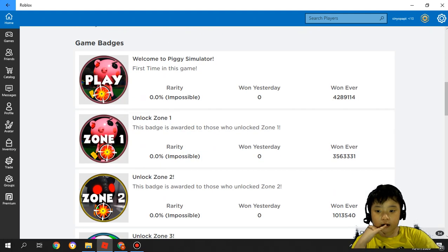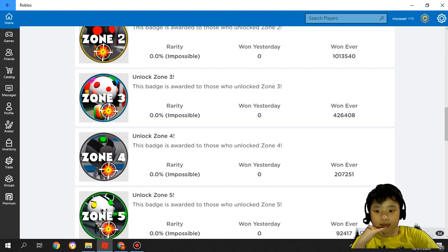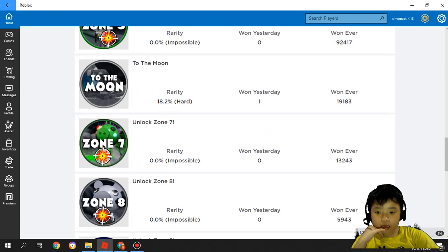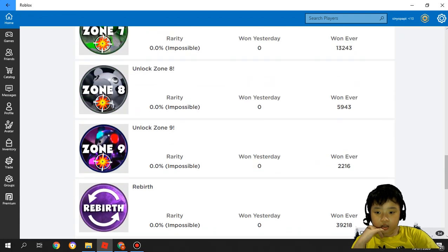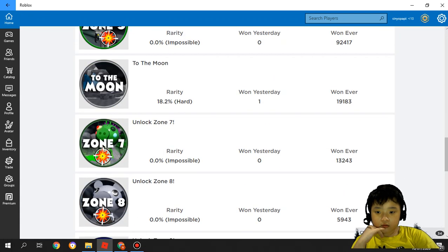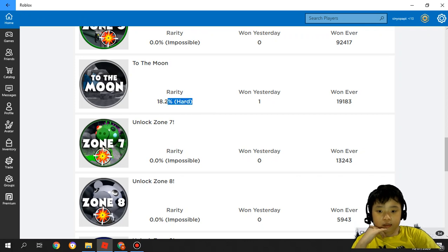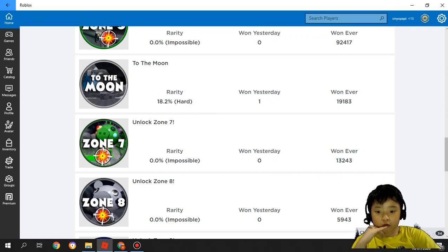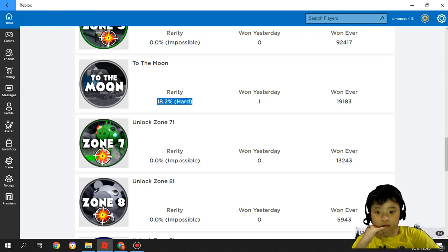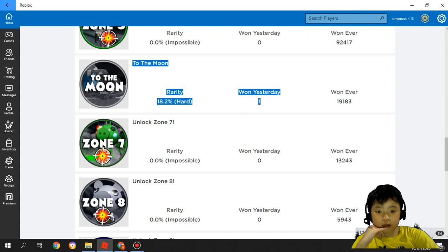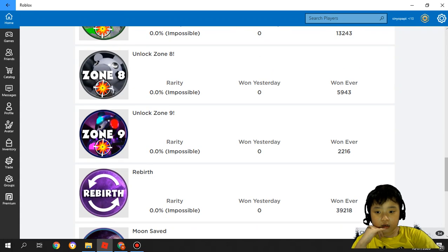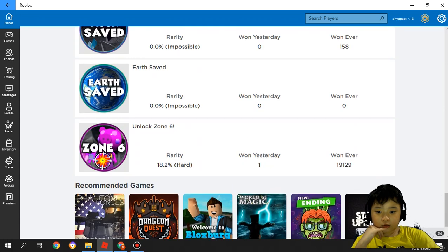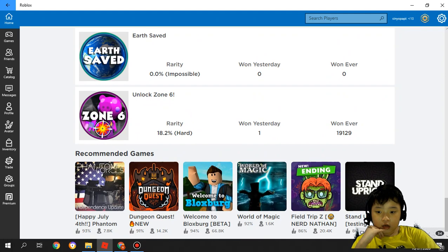They updated it. And look, To the Moon - that is hard, not impossible, just hard. And somebody won it yesterday. And Sun 6 too.